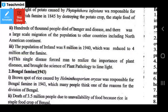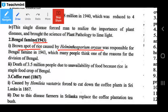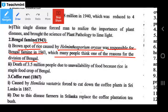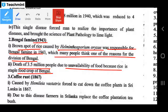The next epidemic event was the Bengal Famine of 1943. Brown spot of rice, caused by Helminthosporium oryzae, was responsible for the Bengal Famine in 1943. This led to the death of 3.5 million people due to unavailability of food, as rice is the staple food crop of Bengal.